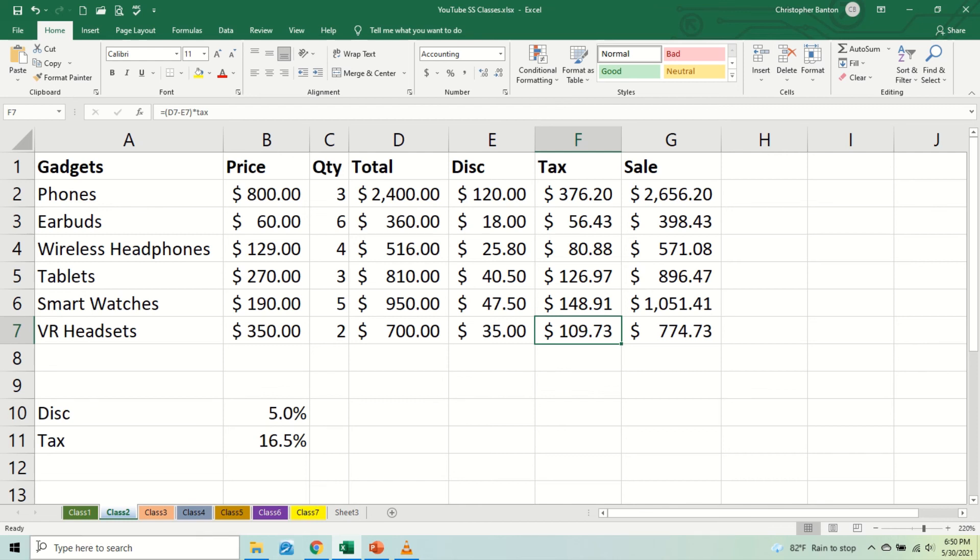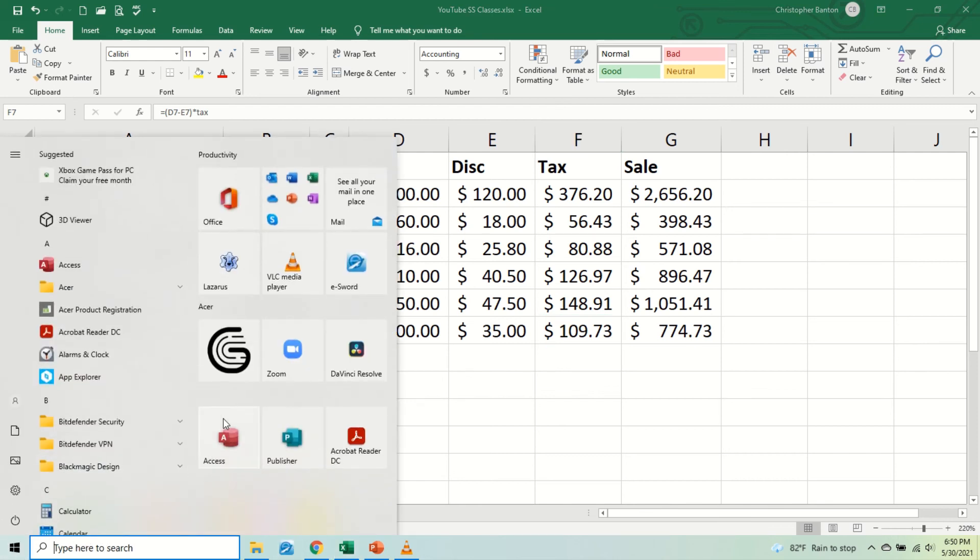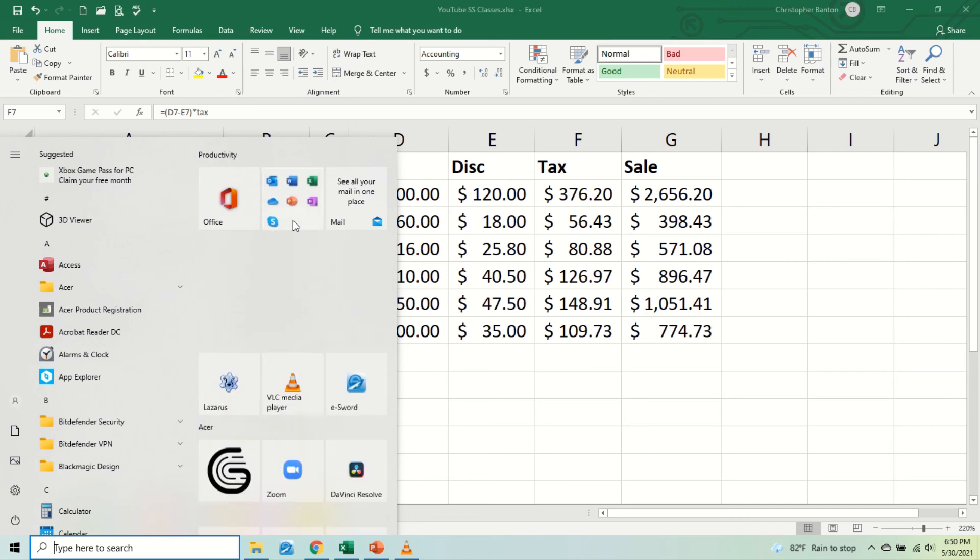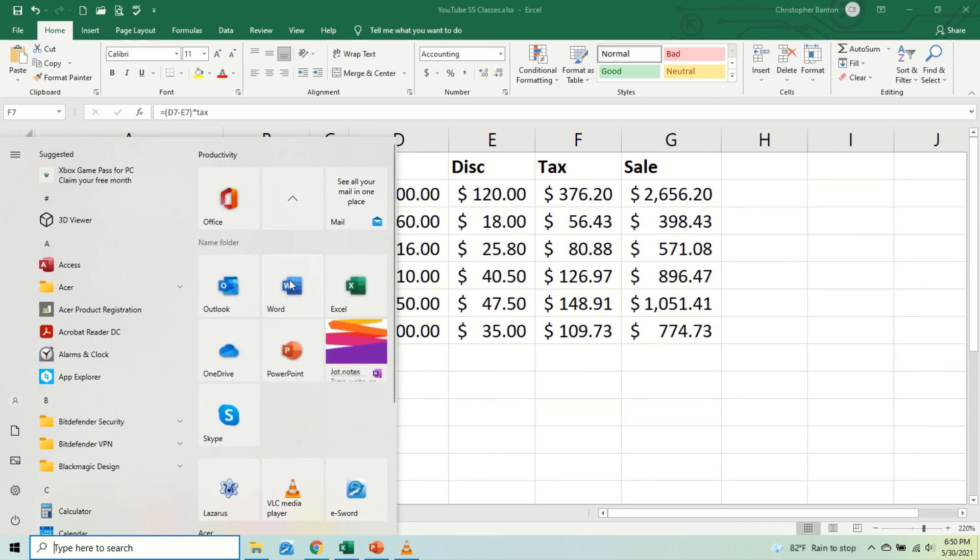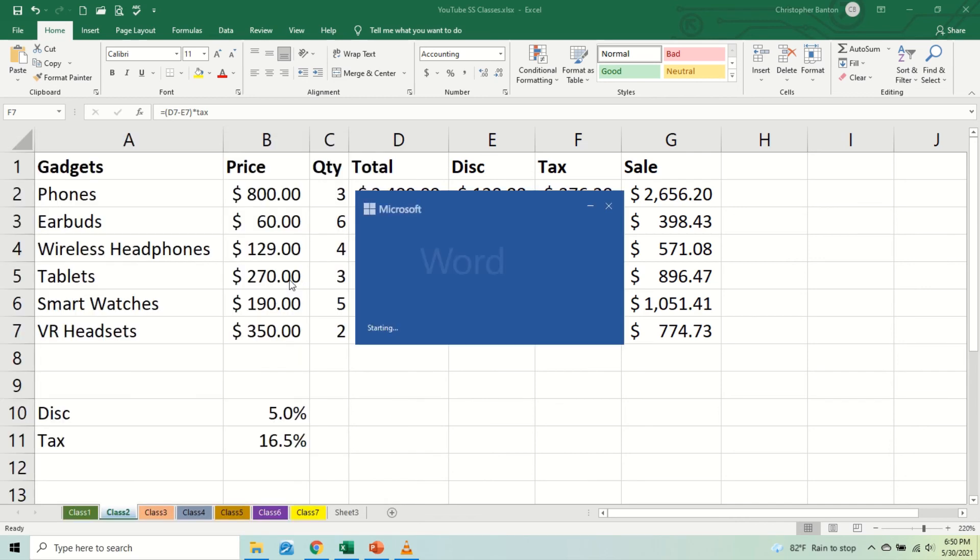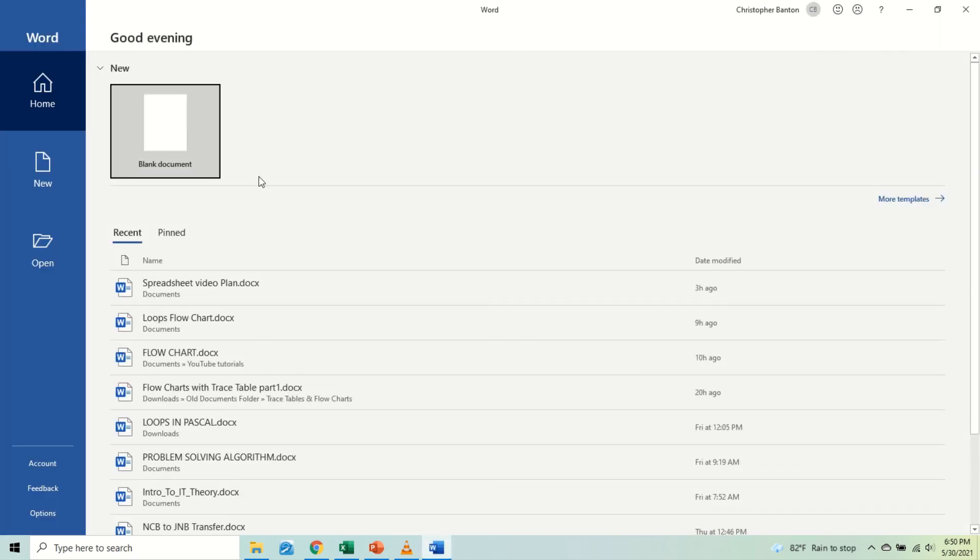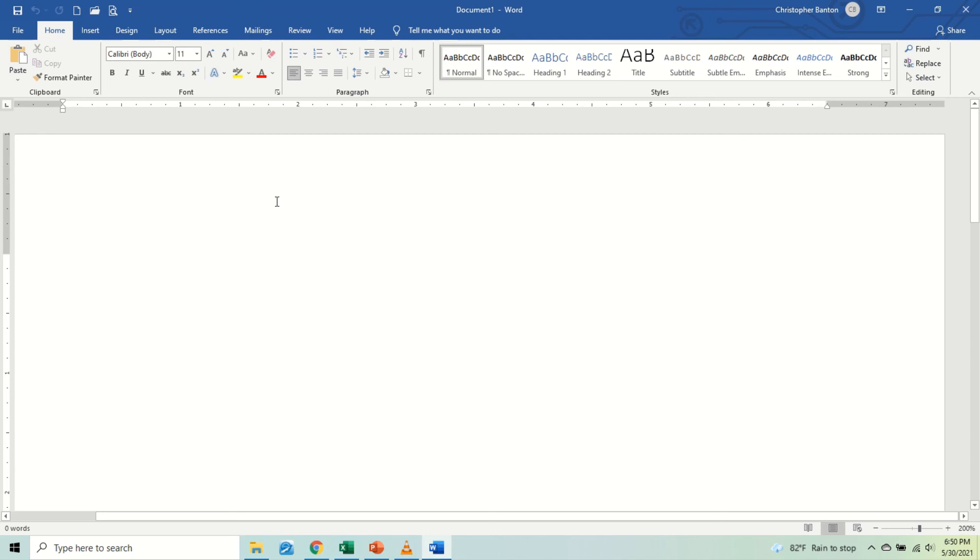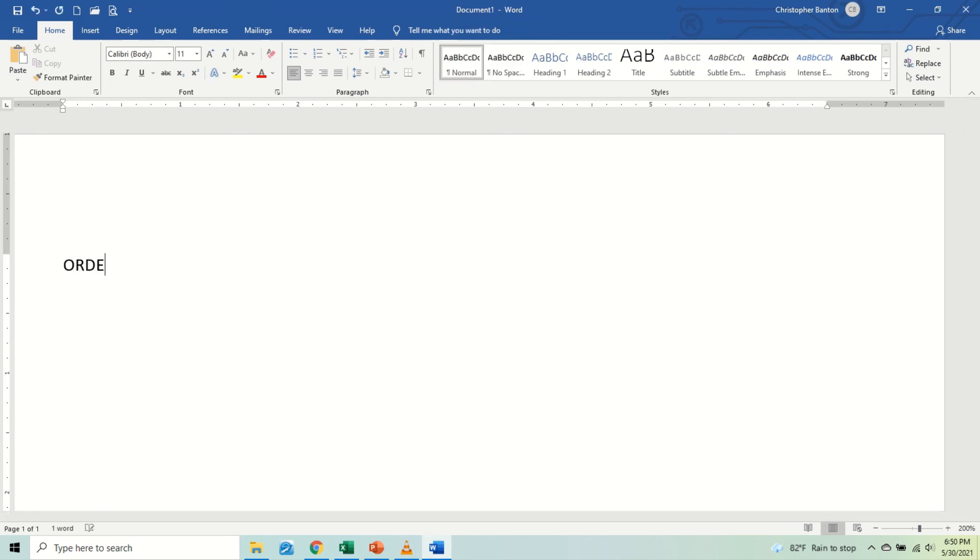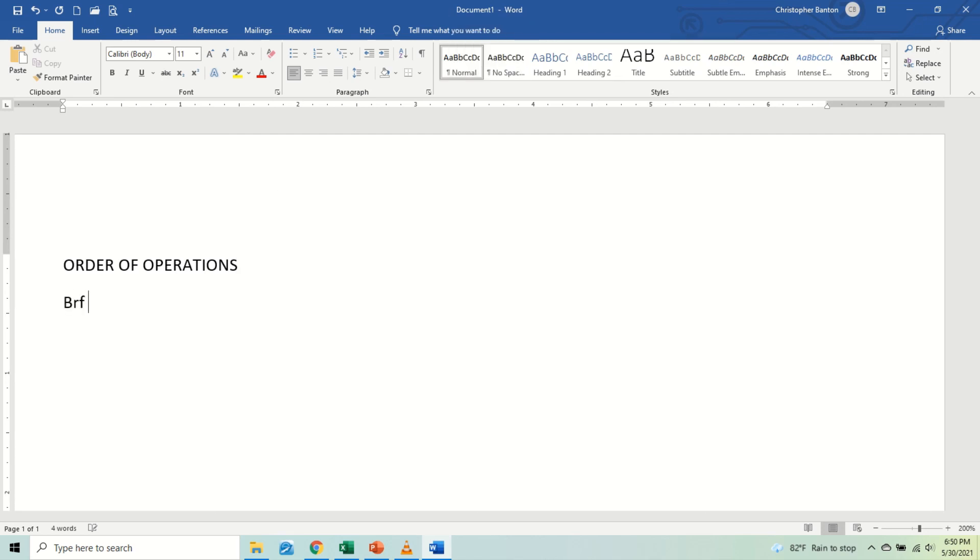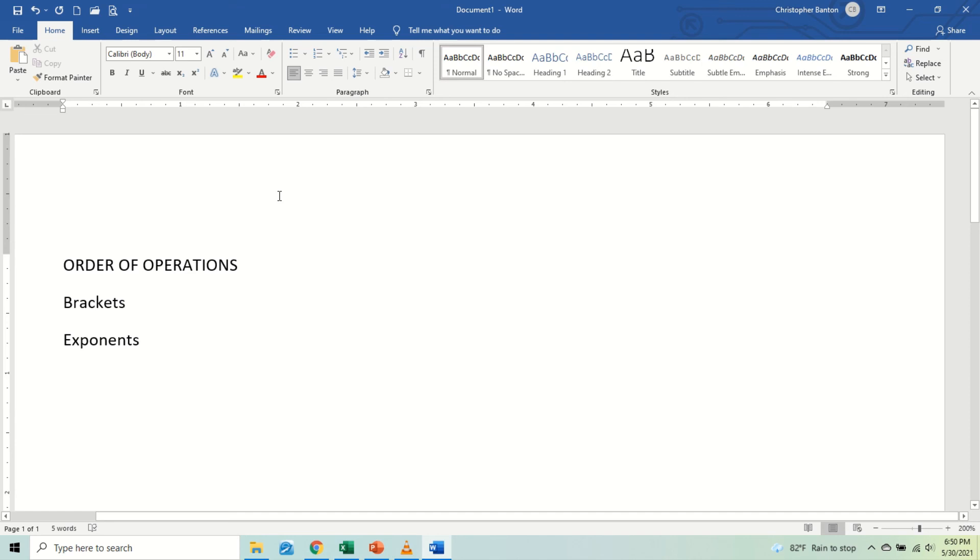And let us remember this, please, that when we're doing these, the order of operations still applies. We're doing math, so the order of operations still applies. Let me put this nice and big and bold: Order of Operations. So the first thing that we have here is brackets, then we have exponents, then we have multiplication.